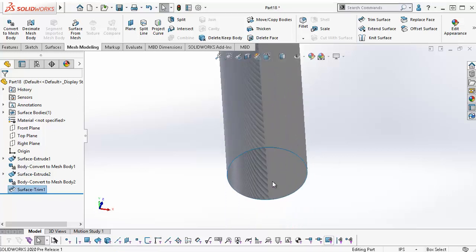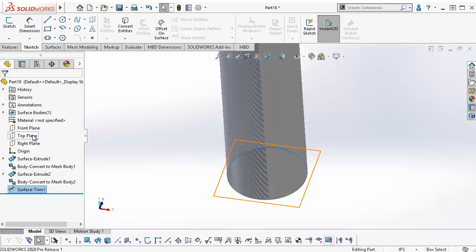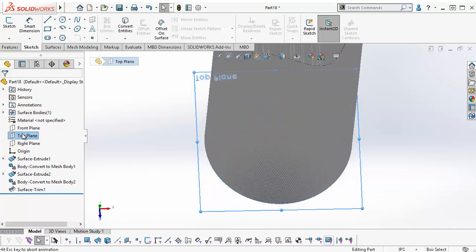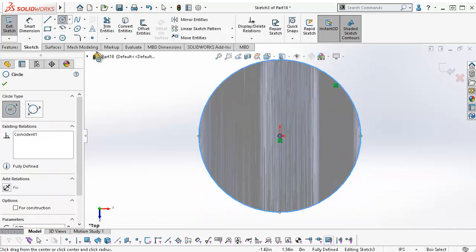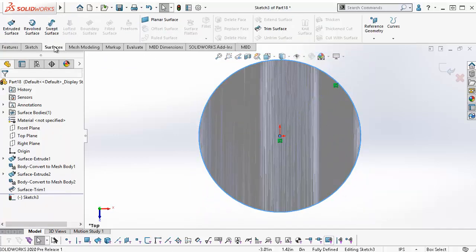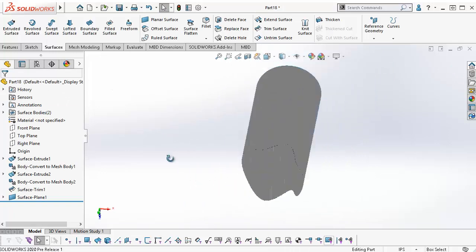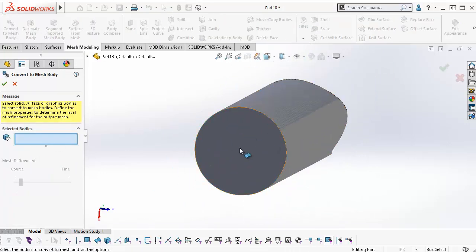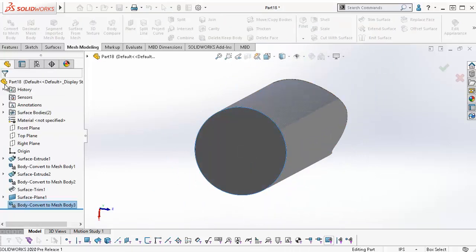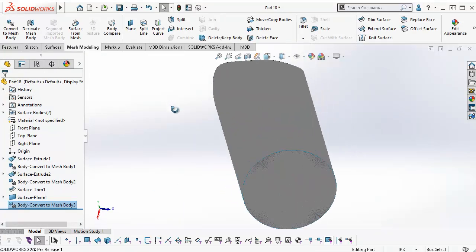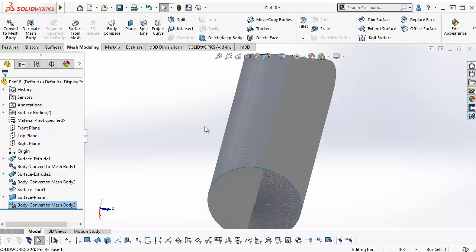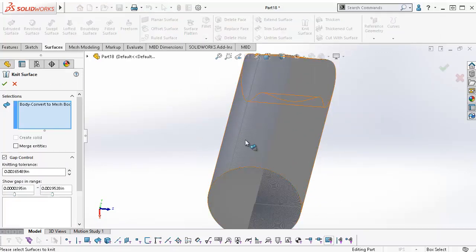I can add a mesh BREP surface to the bottom of the cylinder to turn this mesh into a solid mesh BREP body by knitting the surfaces. To do this, I created a planar surface and then converted it into a mesh BREP body. To knit, I go to Insert, Surfaces, Knit Surfaces, or I can go to the Surfaces tab on the Command Manager.